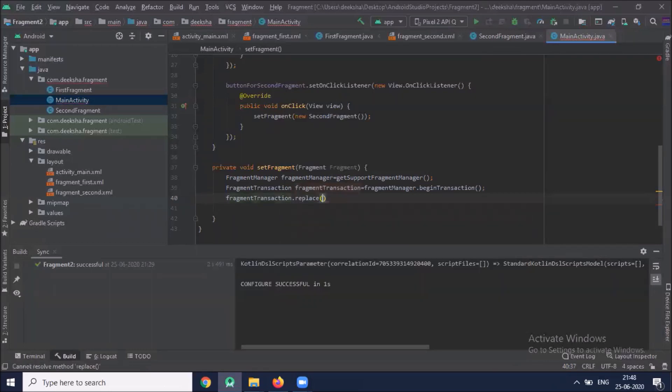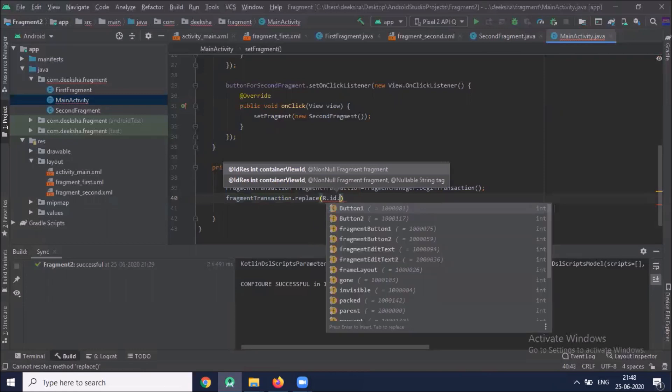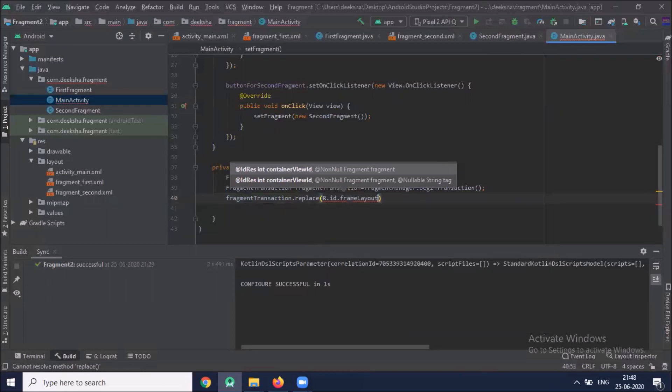Now here I use FragmentTransaction to replace the FrameLayout with the selected fragment.